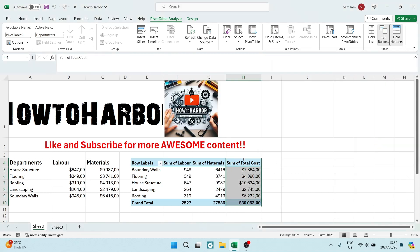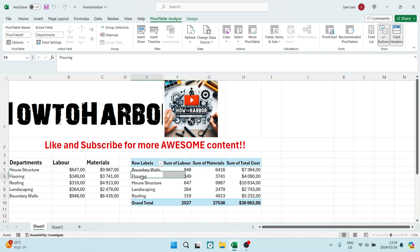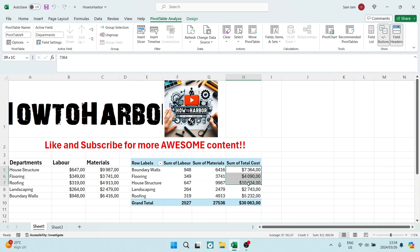Bam! You will now see a sum of Total Cost. That means this has been totaled, that has been totaled, and then this has been totaled over here.